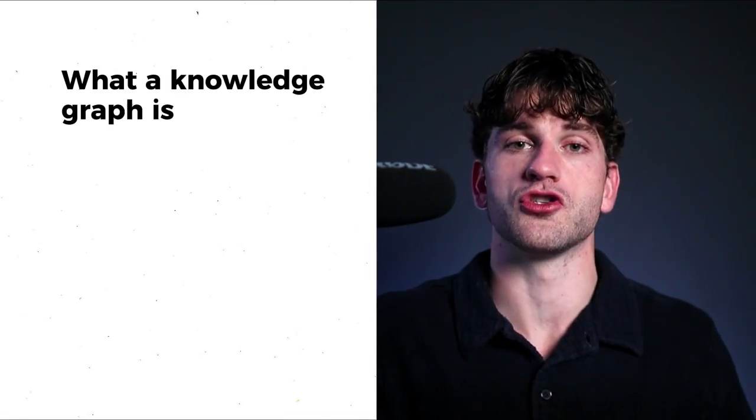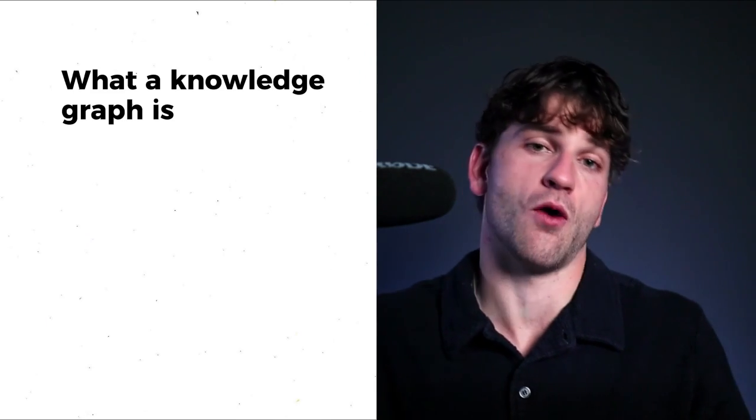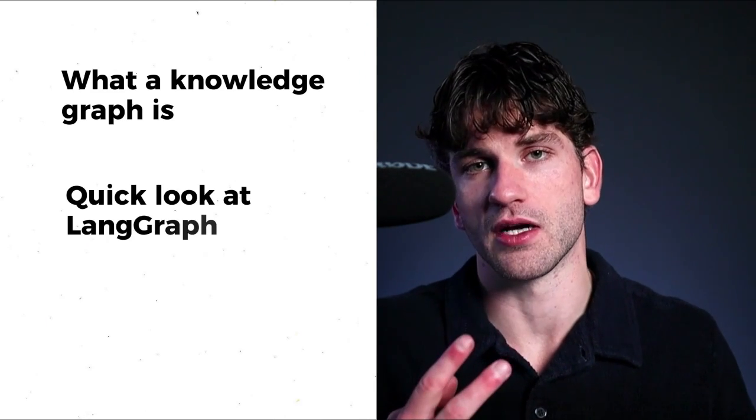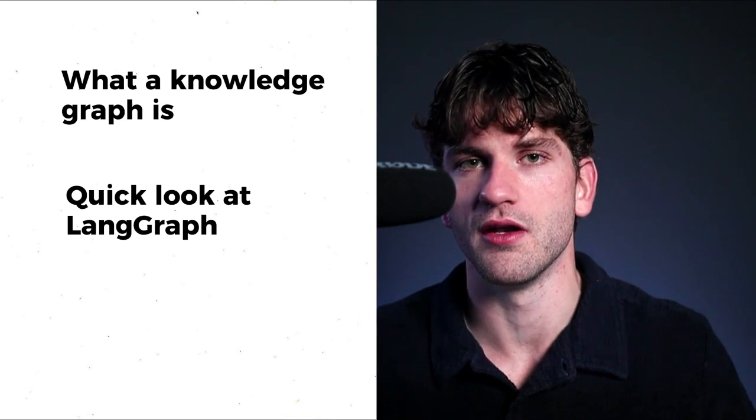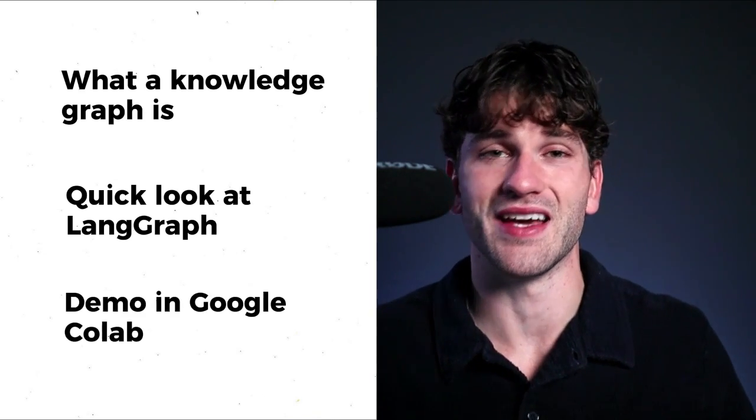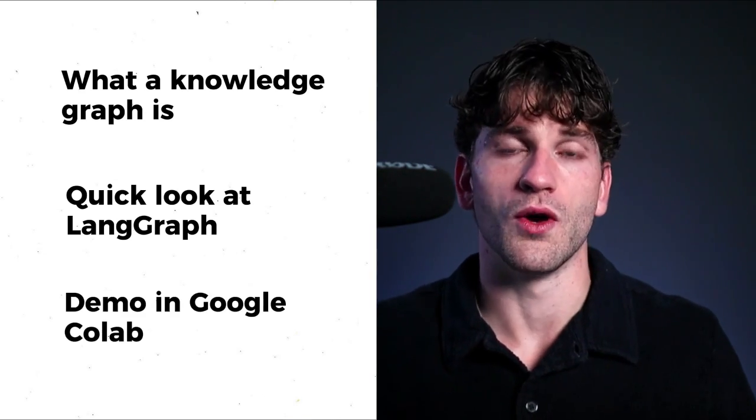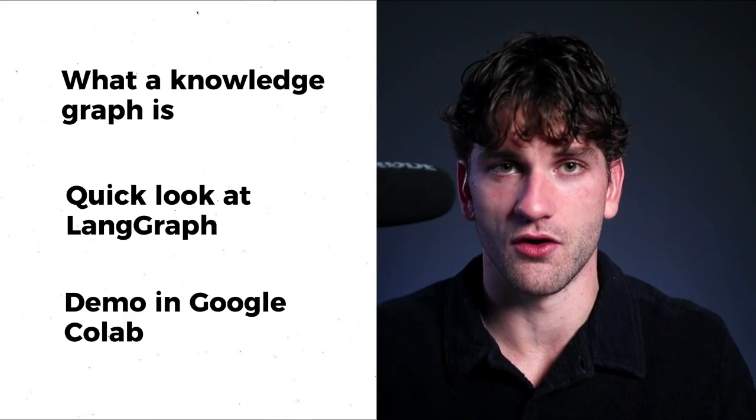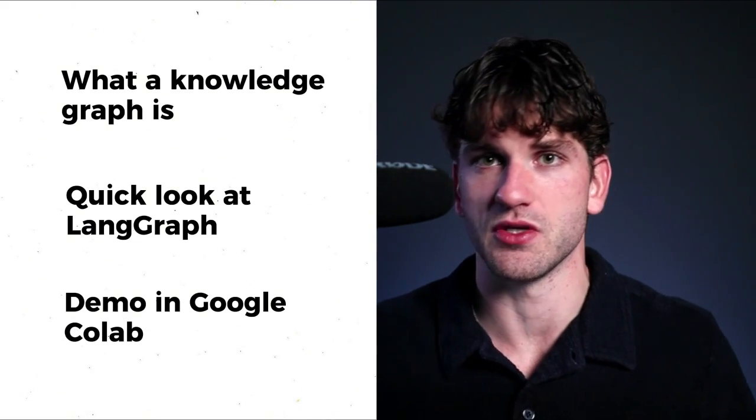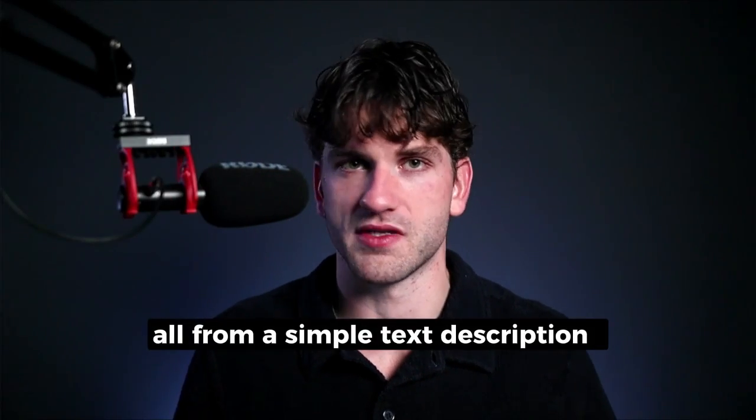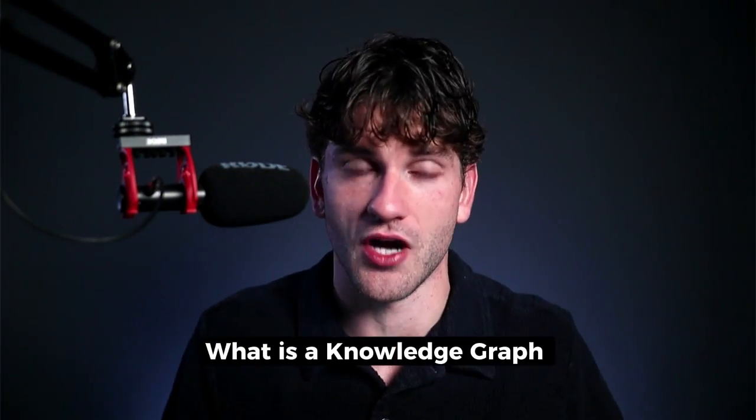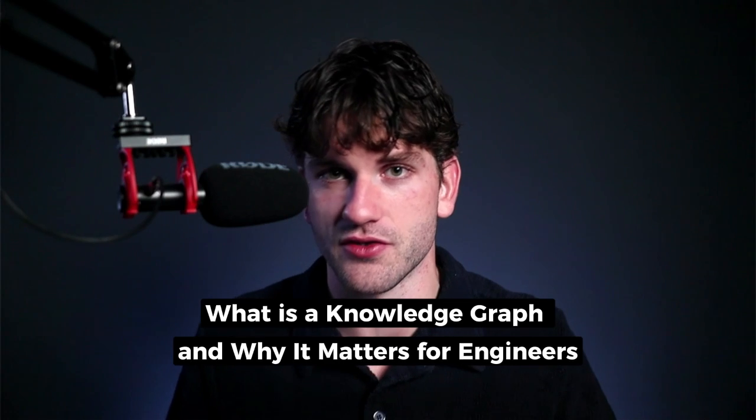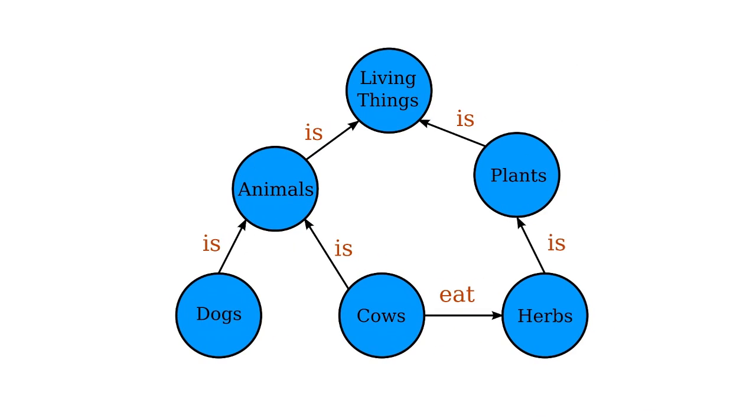And that's exactly what knowledge graphs solve. So in this video, we'll cover three things. First, what a knowledge graph is and why it's super powerful for engineering. Second, a quick look at LandGraph, the tool we'll use to build one. And then third and finally, a demo in Google Colab where we will create a knowledge graph that shows the relationships between components of a structure, all from a simple text description. So first things first, what is a knowledge graph and why does it matter for engineers?